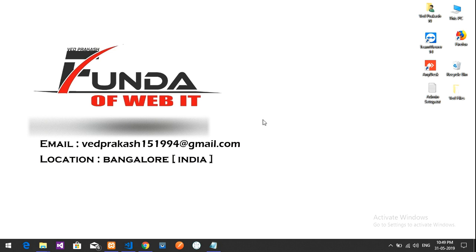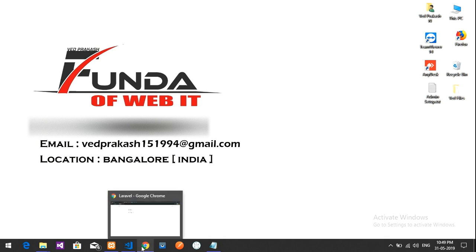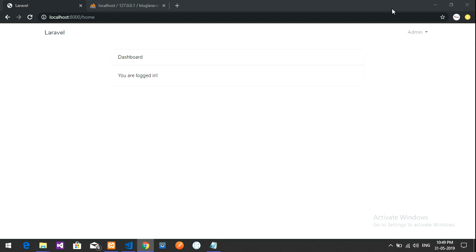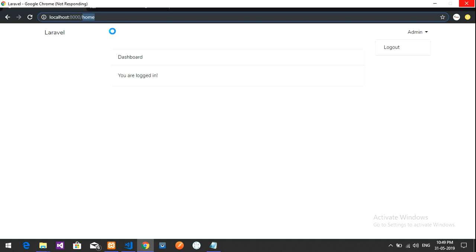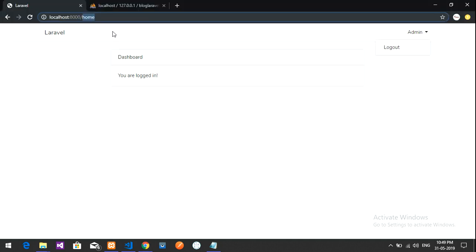Welcome back. In this video we are going to build a logout system. Previously we saw that in our admin dashboard, after logging in as an admin, you get redirected to the dashboard — but we don't have a logout button. So we are going to create a logout button, as shown here.